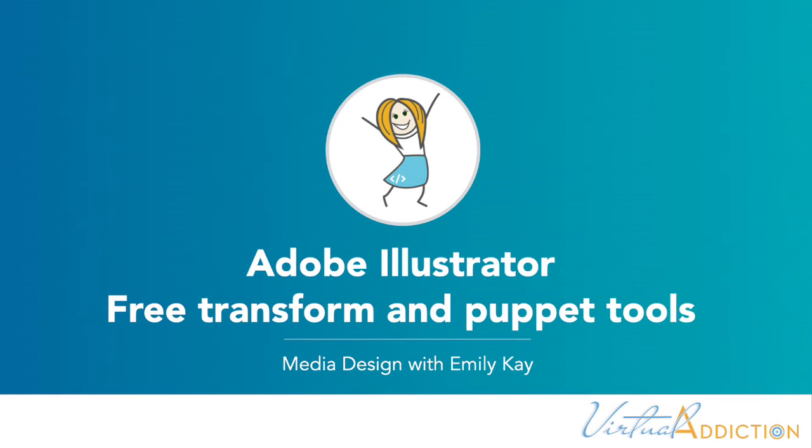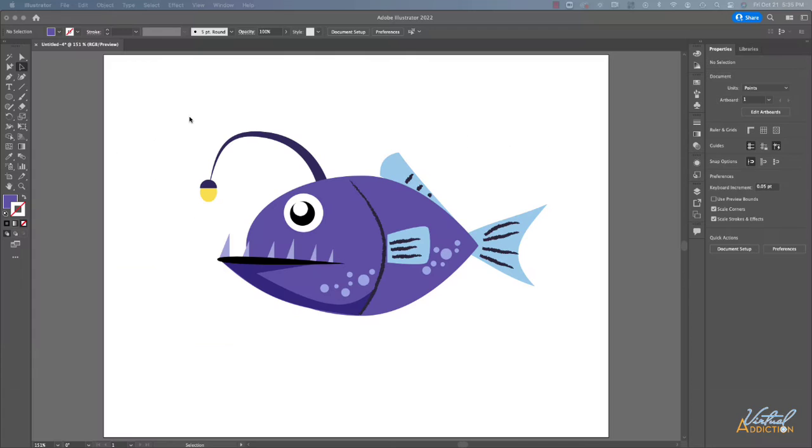Now that we've looked at the basic transformations, I want to show you a couple of other options that we have for making transformations. These are a little bit different than what we looked at before.